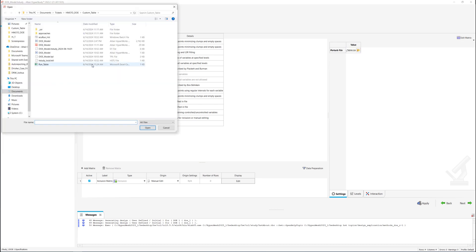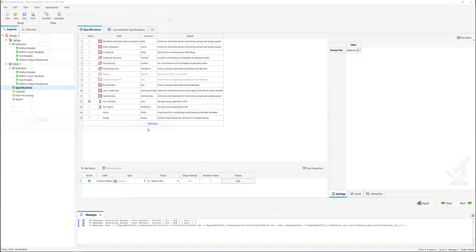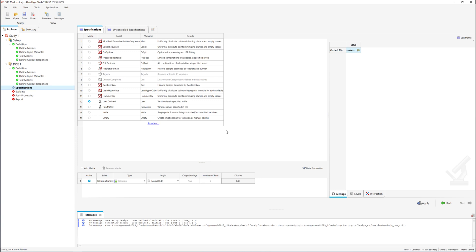We load the file into HyperStudy and by clicking apply and then evaluate tasks, the custom DOE study will begin its execution.